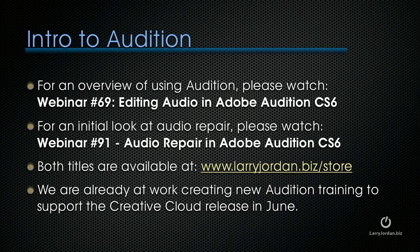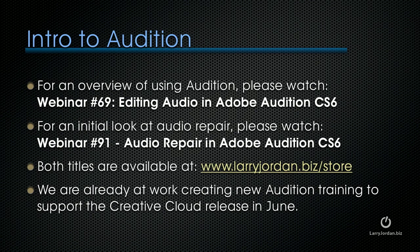If you're new to Audition an overview of using Audition is really helpful because I'm not going to explain the interface at all so you might want to consider watching webinar 69 editing audio in Adobe Audition CS6. The interface between CS6 and CC is close enough that you can start there and easily pick up the Creative Cloud release.